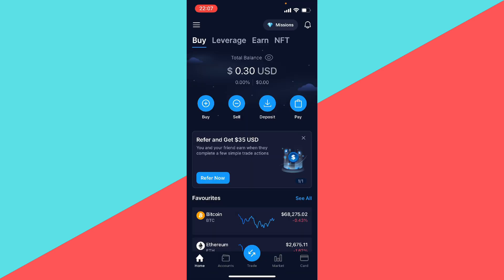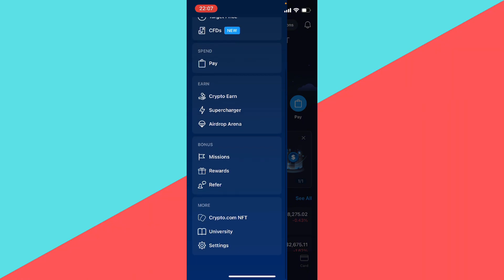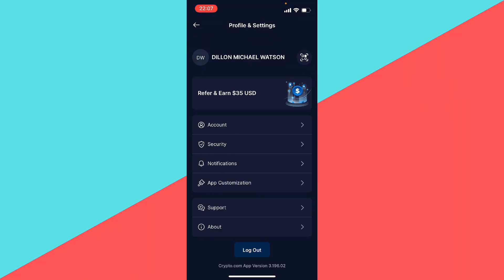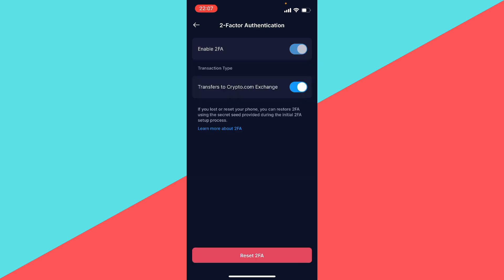Then you want to click on the three dashes that are above buy, then you want to go to the bottom and click on settings. Here we want to click on security, and then here we want to click on two-factor authentication. Here you just want to enable two-factor authentication.